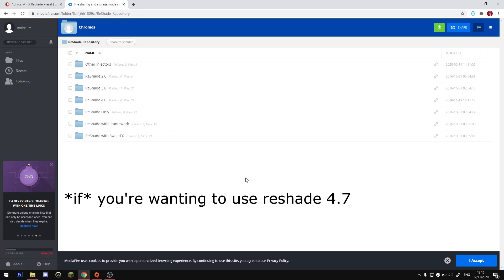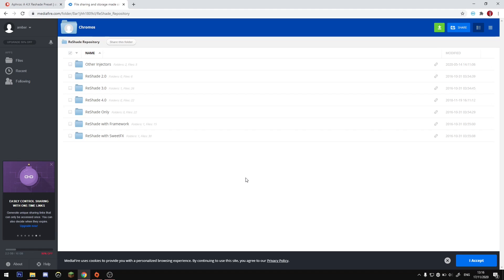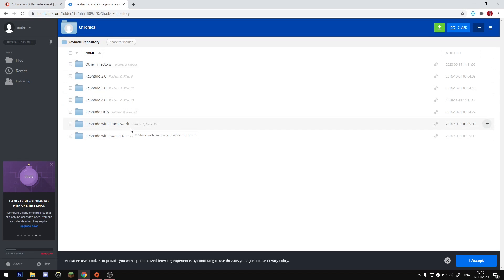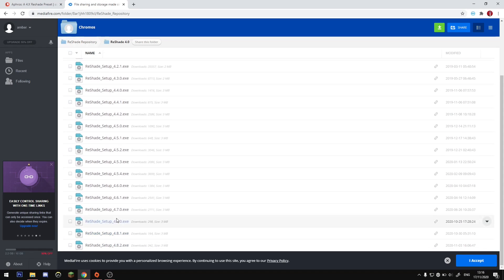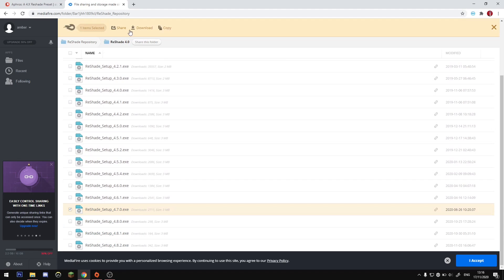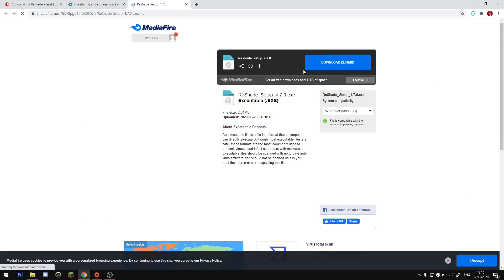If you want to use Reshade 4.7, I'll include the link in the description to the Reshade repository, which has all the old versions. If you go to the Reshade website it only lets you install the most recent one, which is 4.8. In the repository, go into the Reshade 4.0 folder, scroll down, and there'll be one called ReShadeSetup4.7.0.exe — download that.